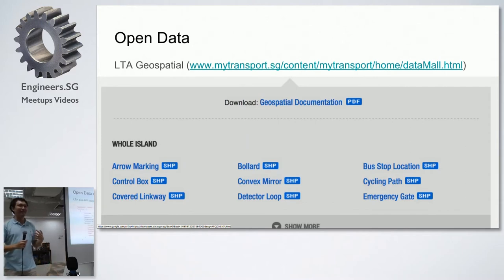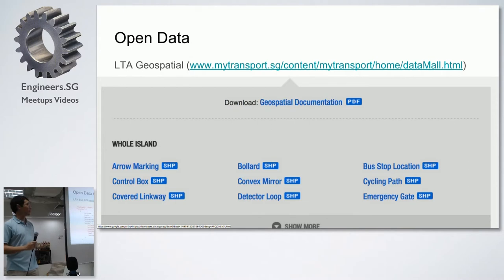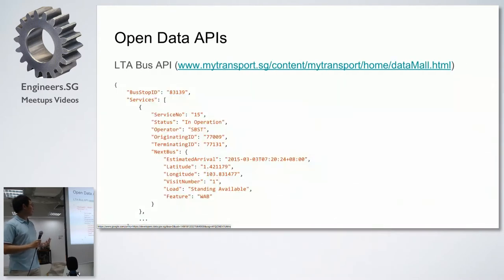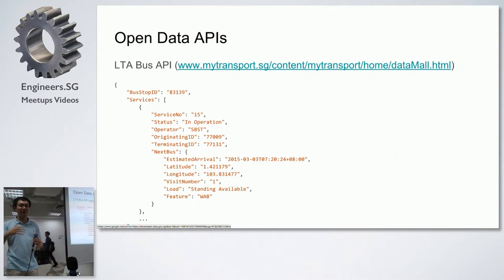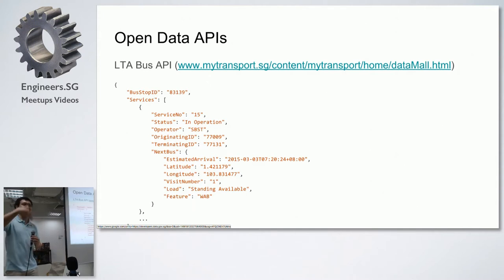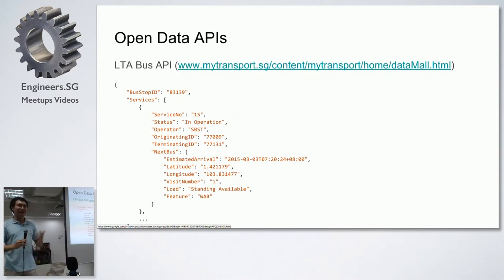They also have real-time APIs, which I think are personally the most interesting. For example, you can query what the bus arrival times are for any bus at any bus stop in Singapore — given a particular time, when is the next bus going to arrive at this bus stop? That's the data source that all the apps like bus.sg or mypublictransport.sg use.